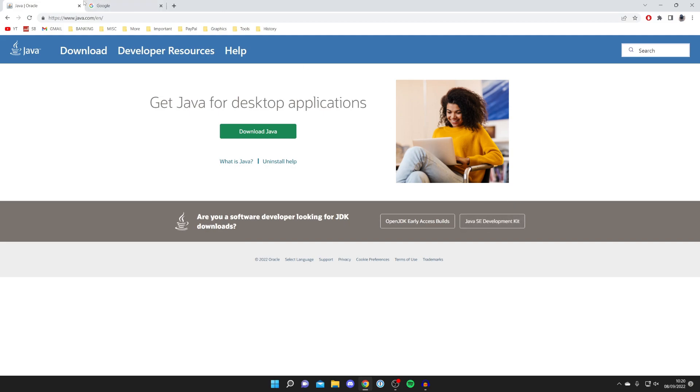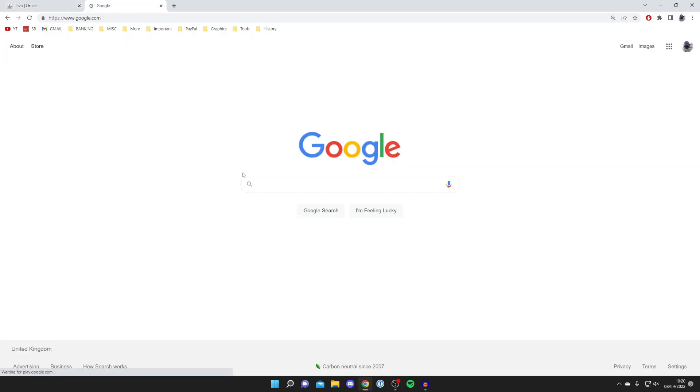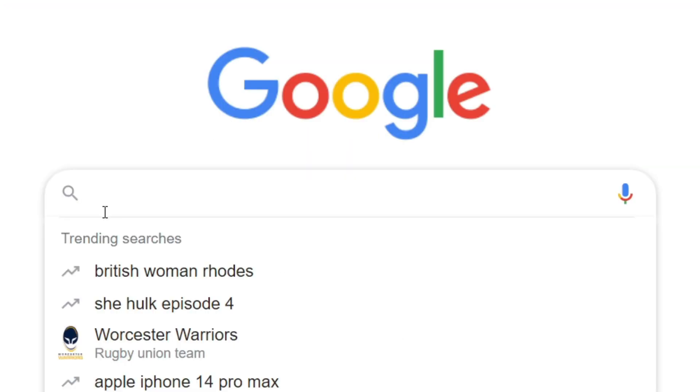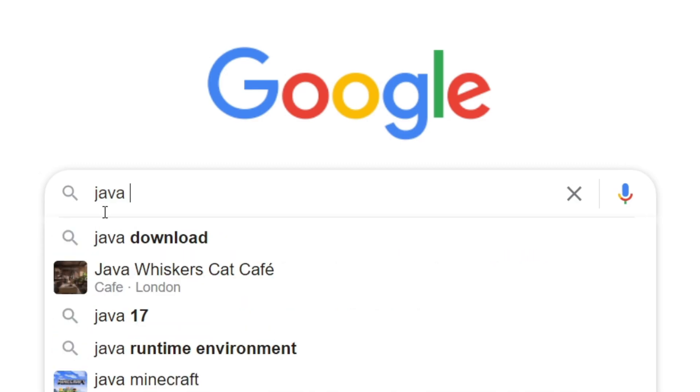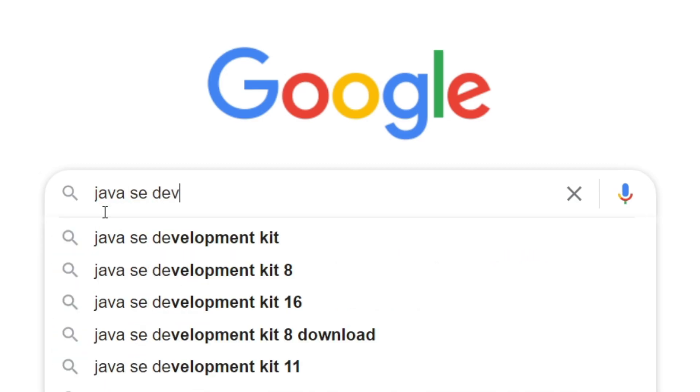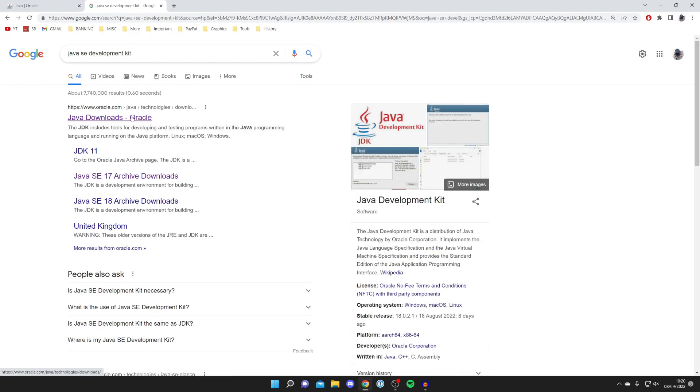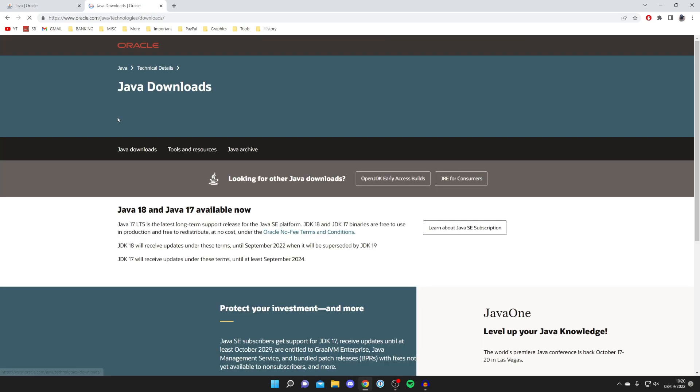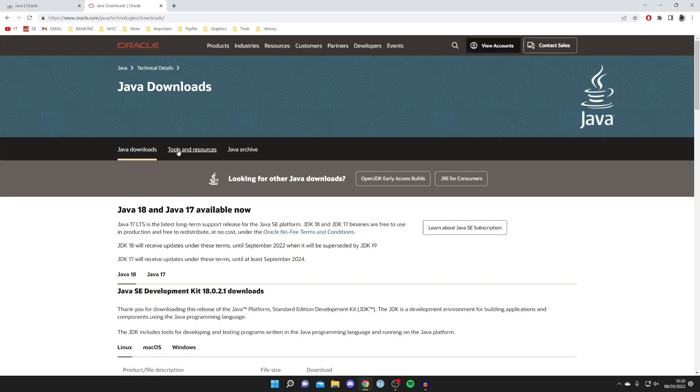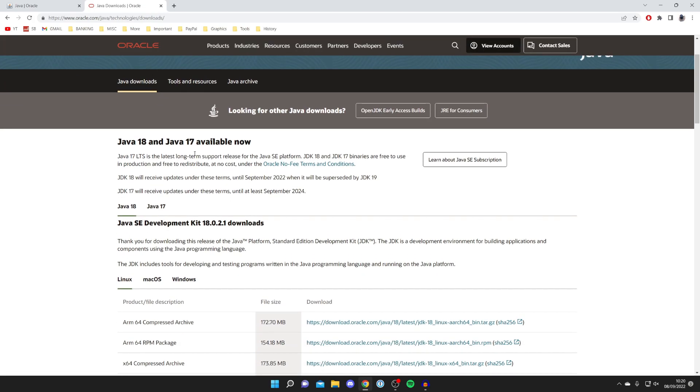If you don't have this option here, then all you need to do is open up a new tab and type exactly this in: Java SE Development Kit, just like so. Search for that and then you want to make sure you come to oracle.com.